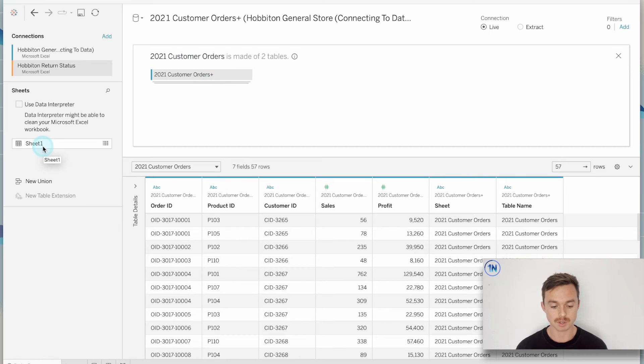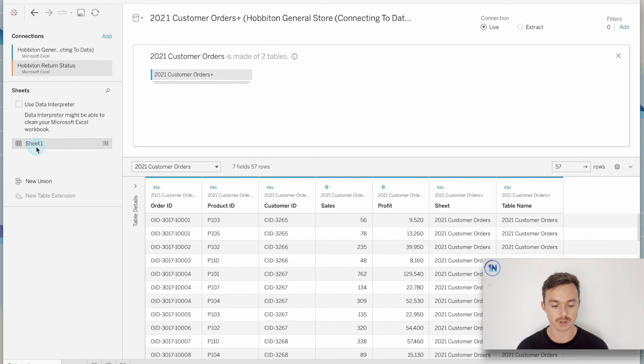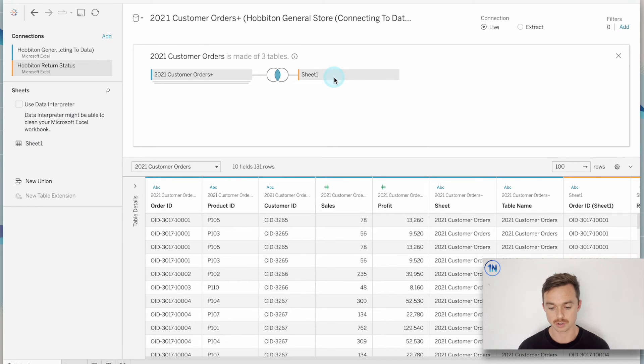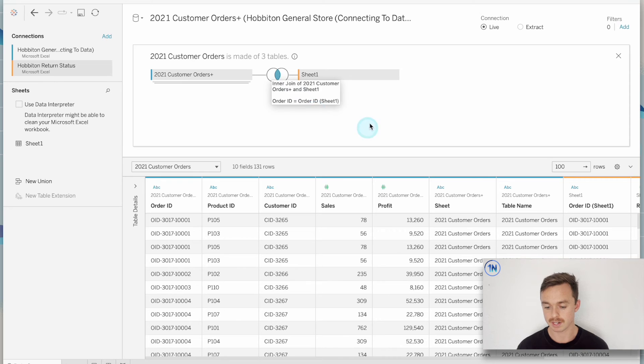But in order to get to the physical layer and create a join, I need to double click on my first sheet. And here I'm just going to drag in the sheet from my second data source, the return status, and drop that in.